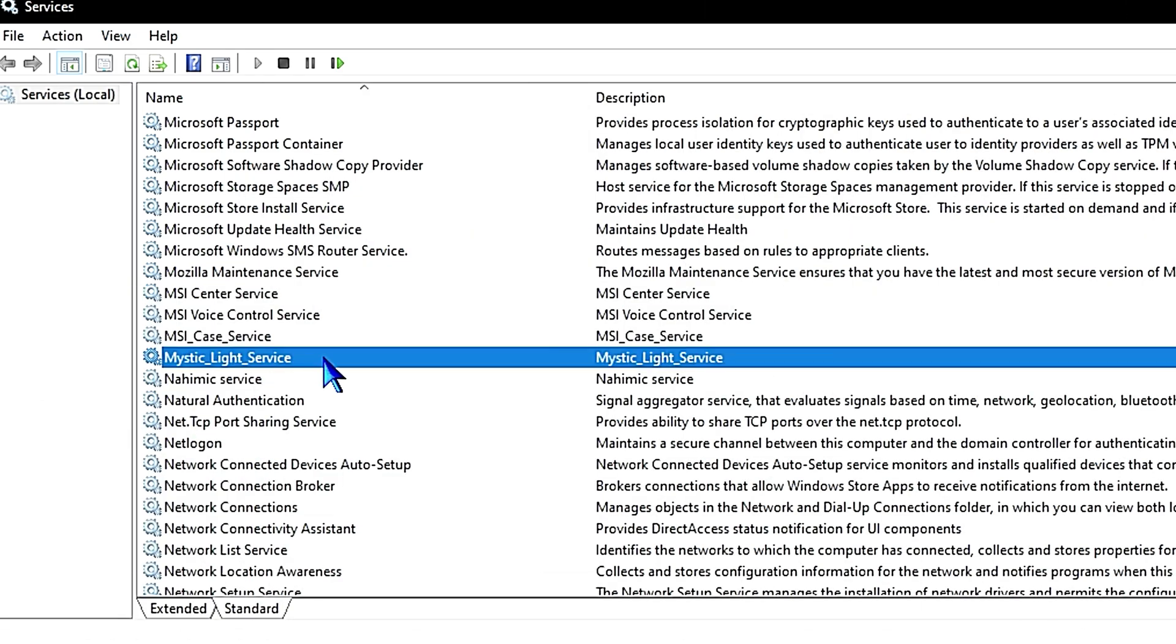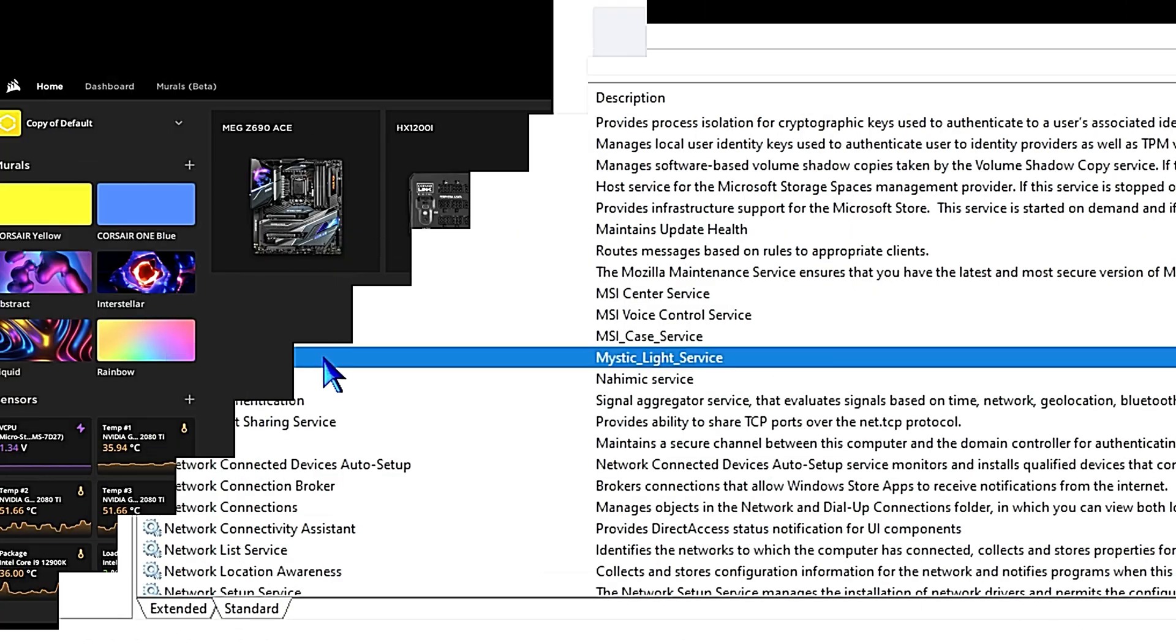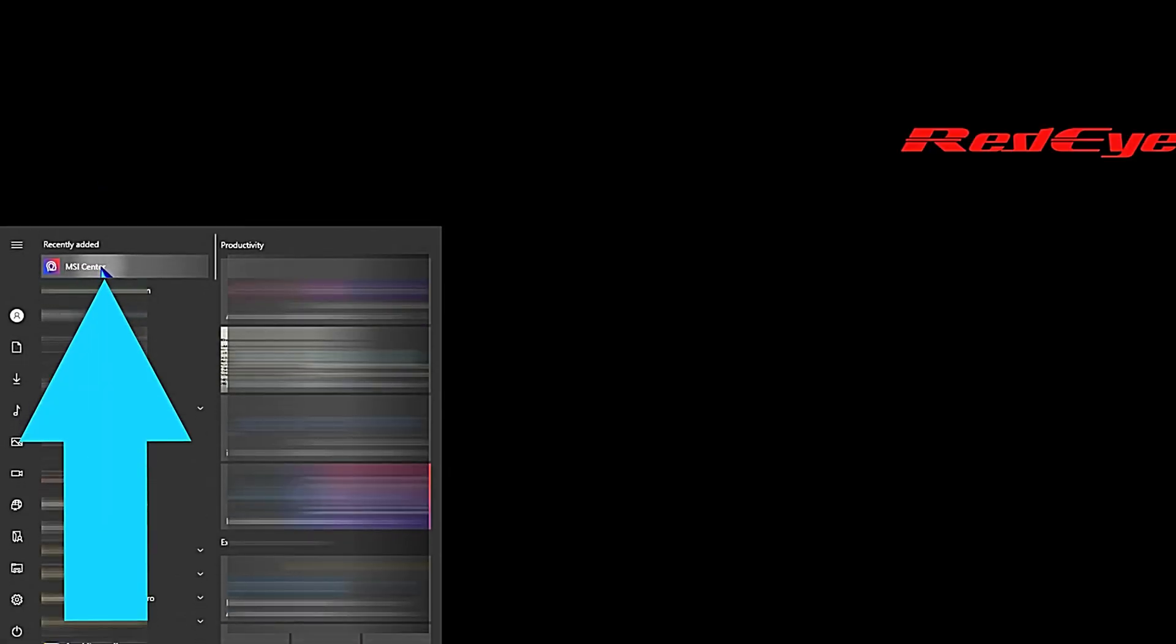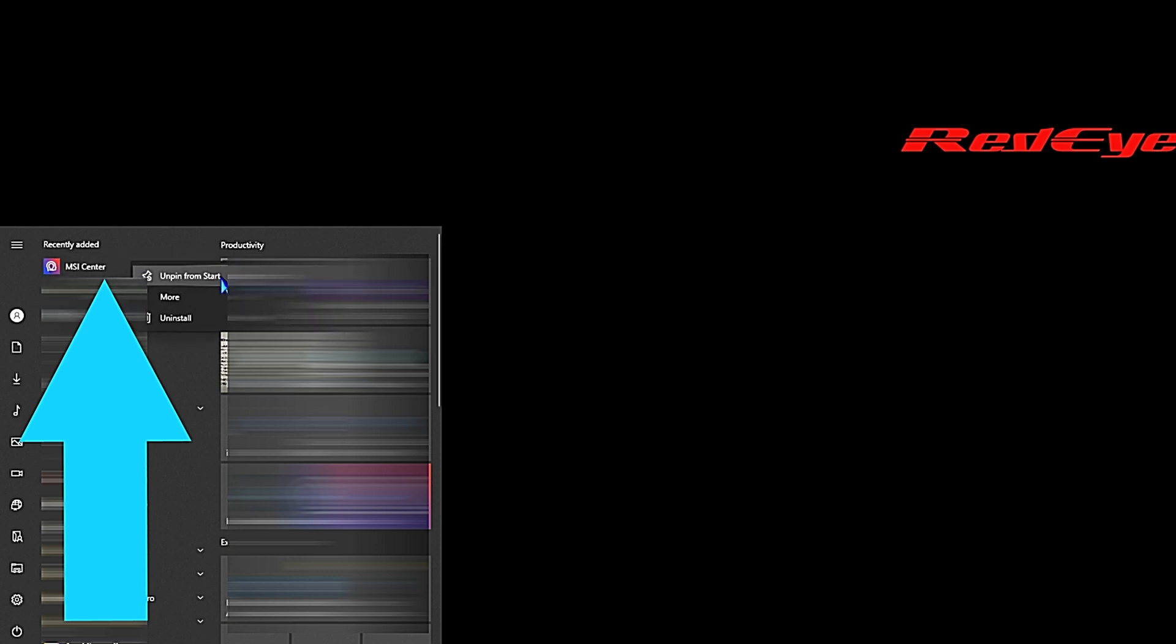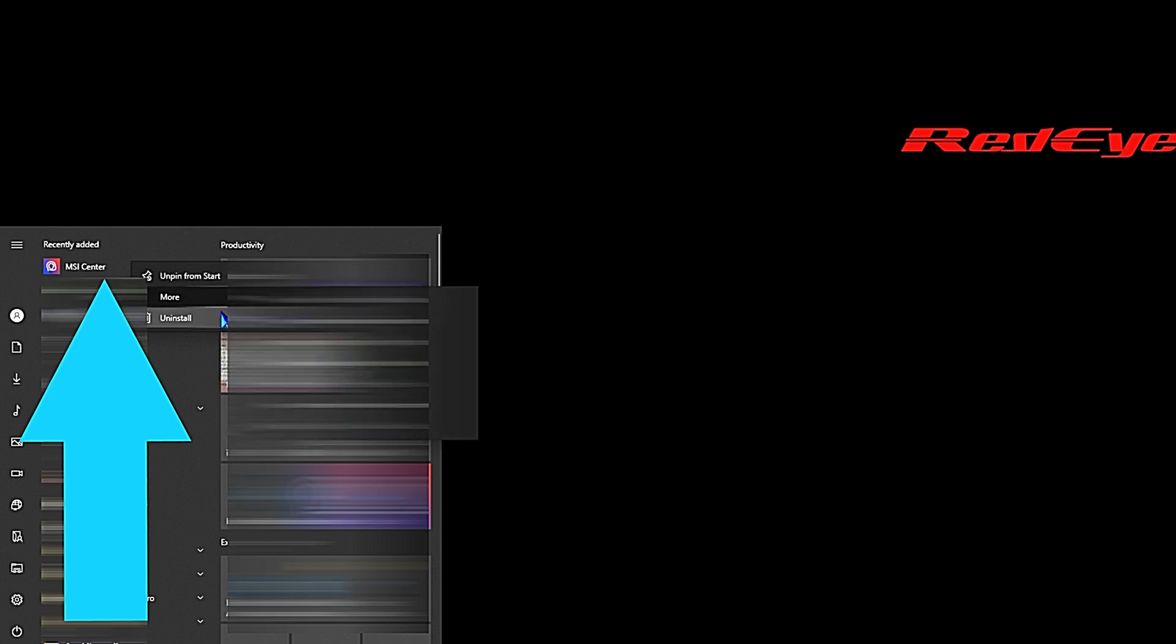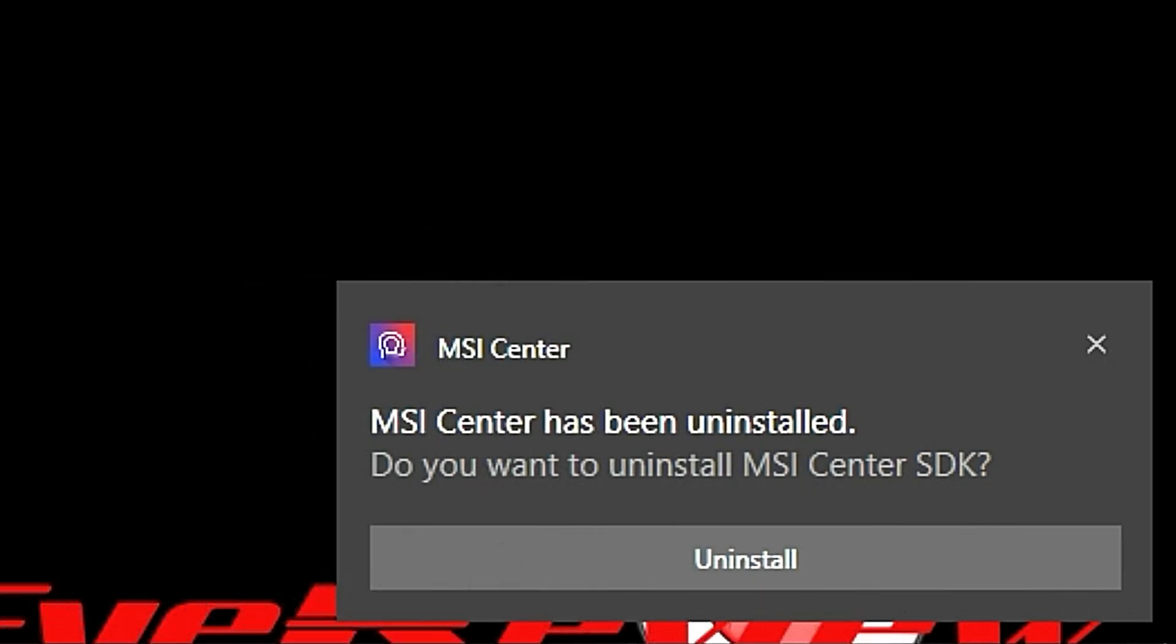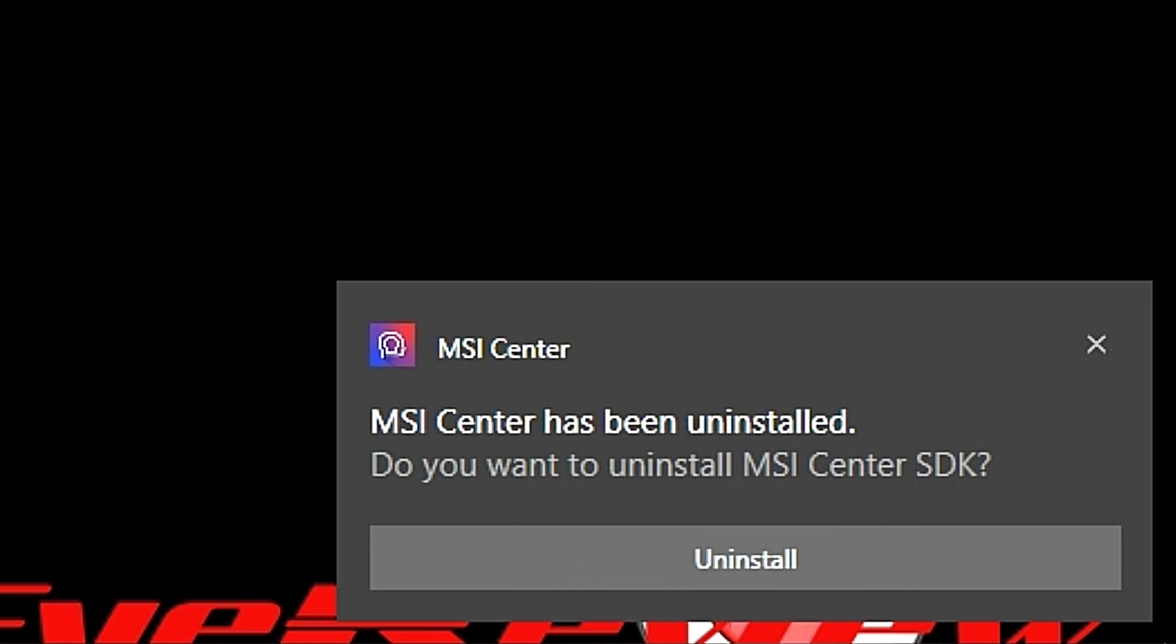There's several ways you can uninstall the program in Windows, but one way that you can do it is just come down here, just click the Start menu, go to the Recently Added, which was our MSI Center. Right-click on that, click Uninstall. MSI Center is gone. Down here in the lower right, it says MSI Center has been uninstalled. Do you want to uninstall MSI Center SDK? Just close that little pop-up box because we want to keep SDK installed.